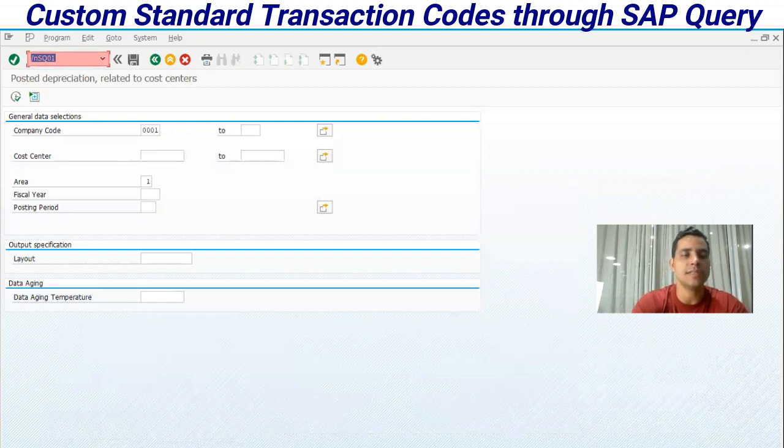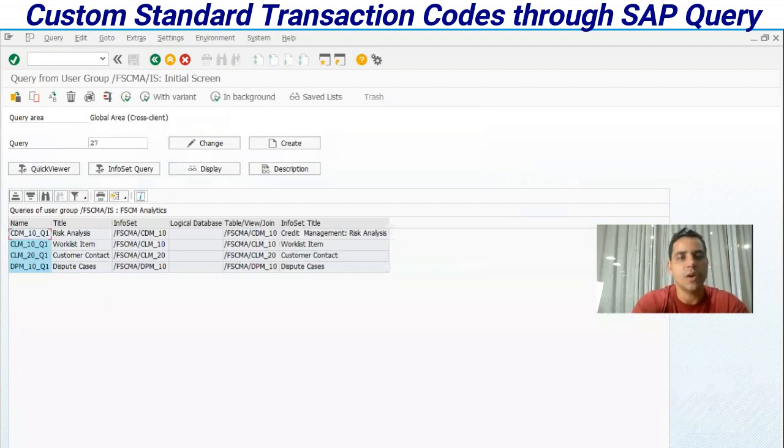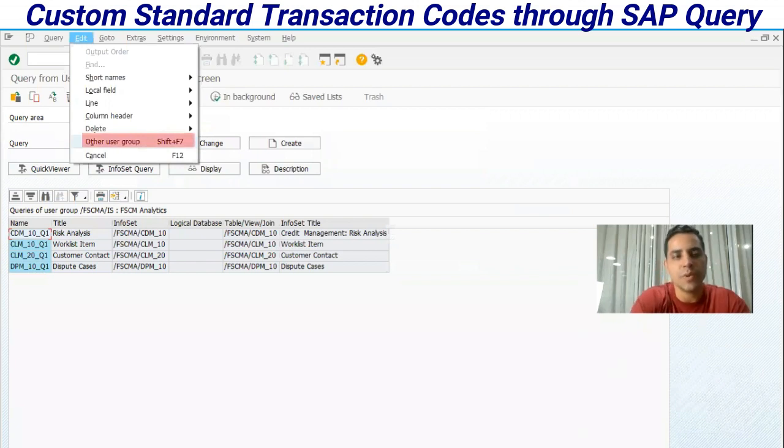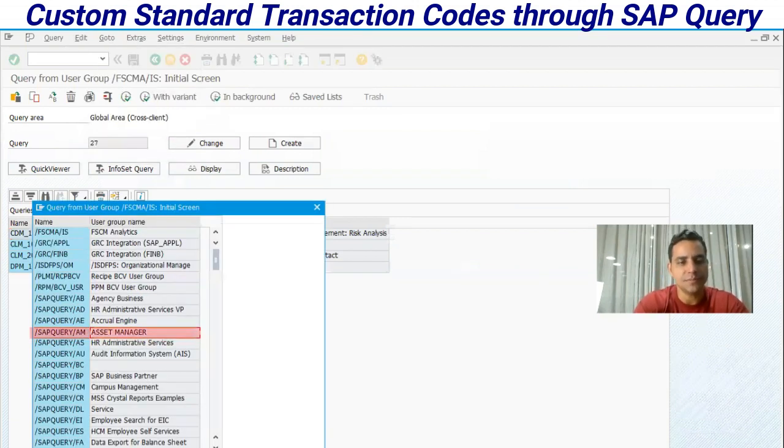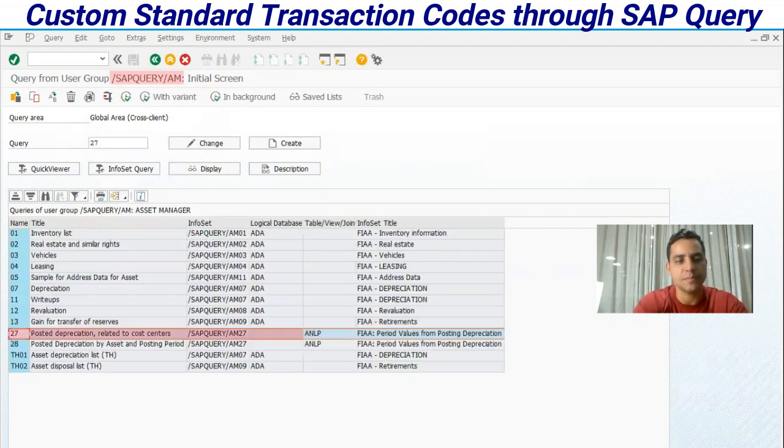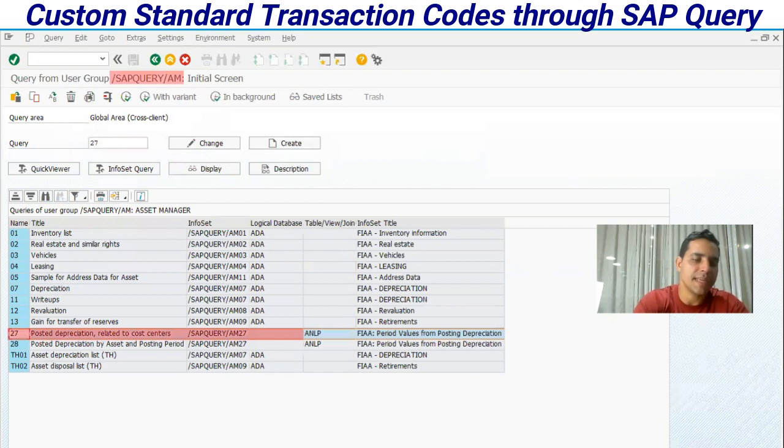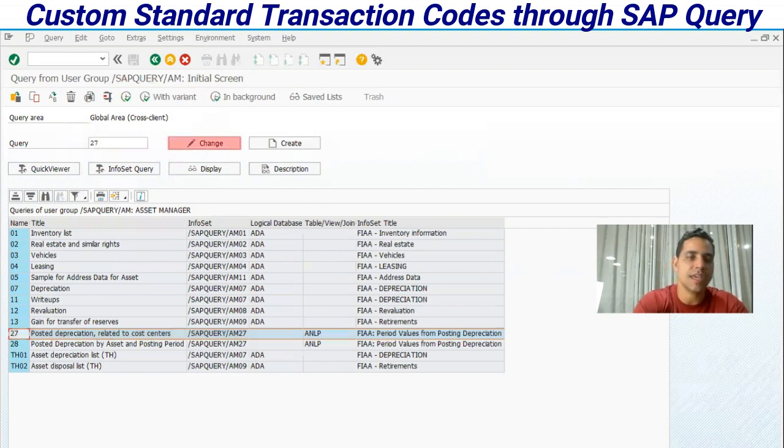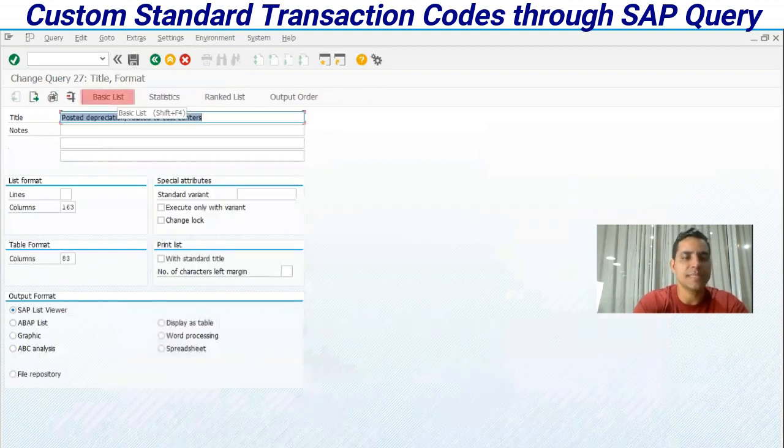Let's enter NESQ01 transaction code. We hit menu ID other user group. In the other user group we have found AM, and in the AM group, query number 27. We need to just update. Hit change, basic list.